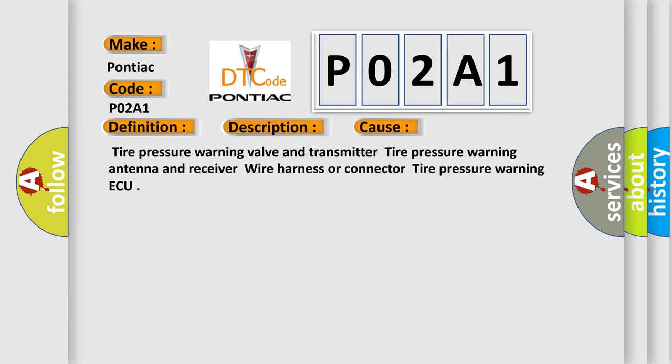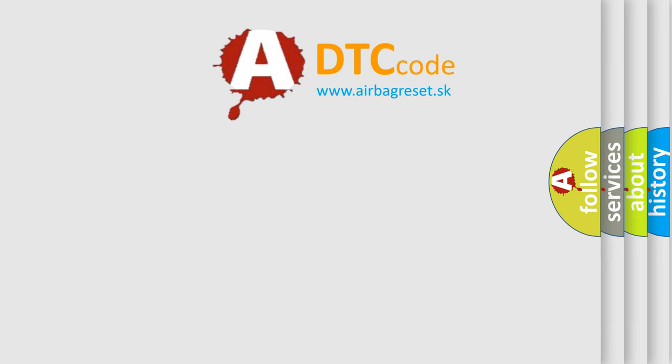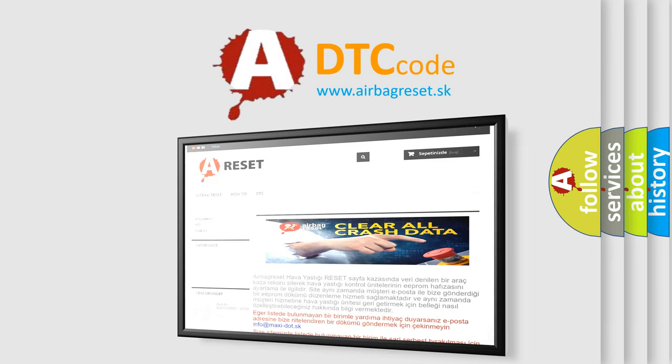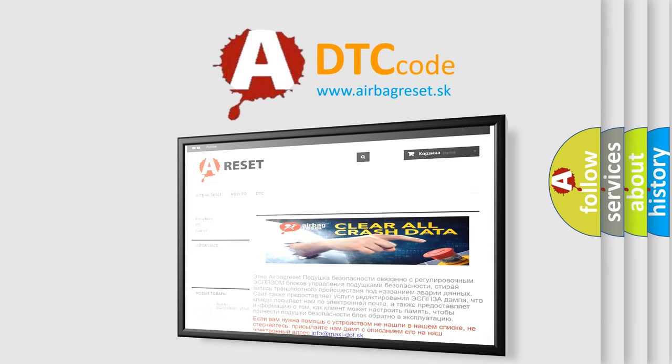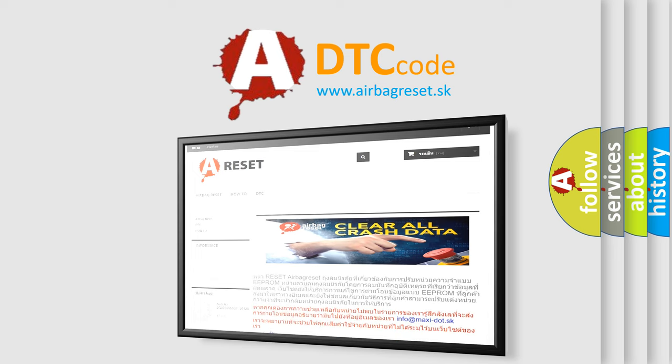The Airbag Reset website aims to provide information in 52 languages. Thank you for your attention and stay tuned for the next video. Bye!